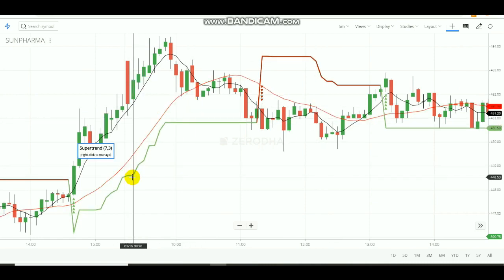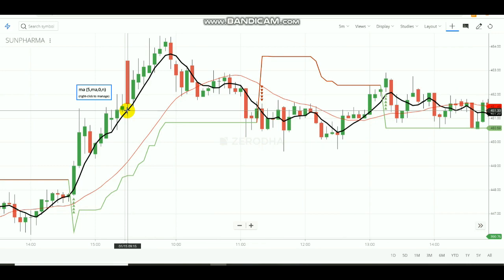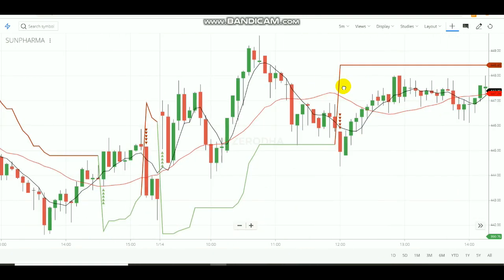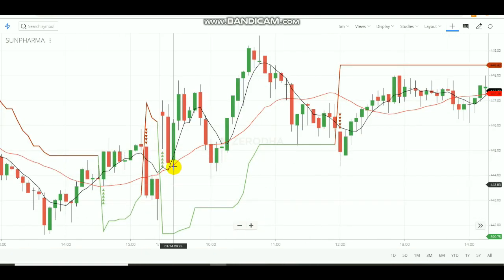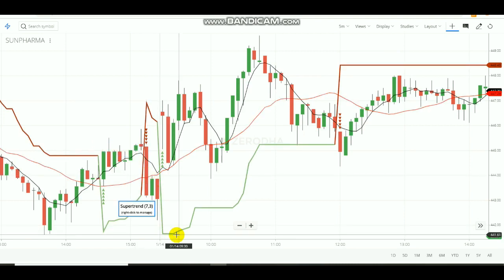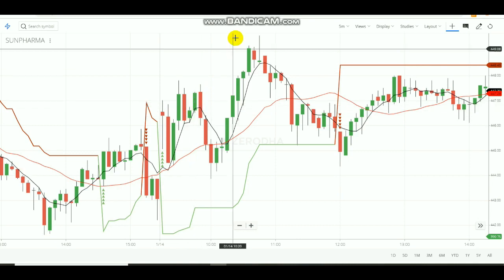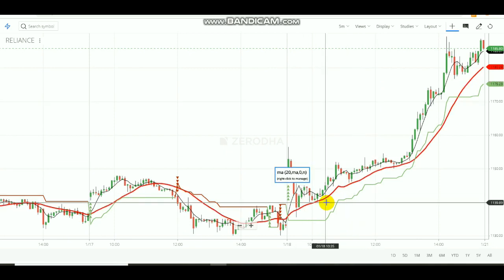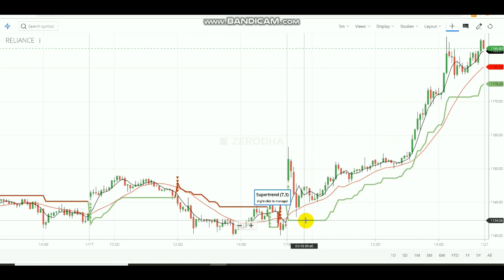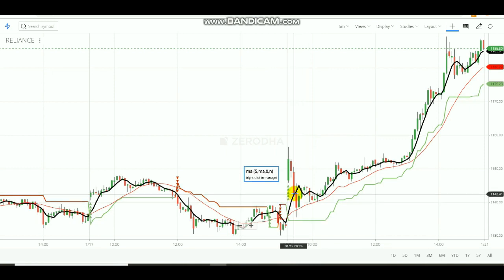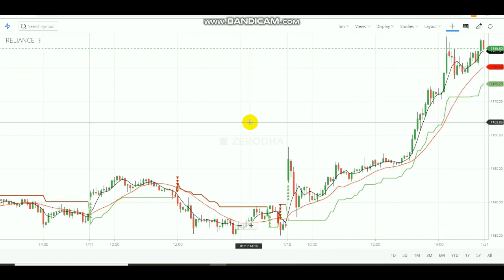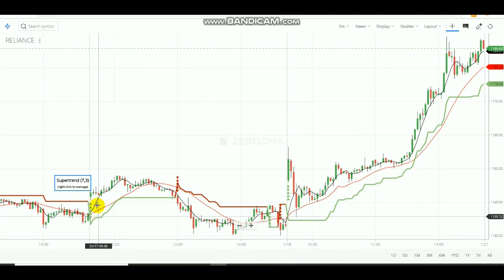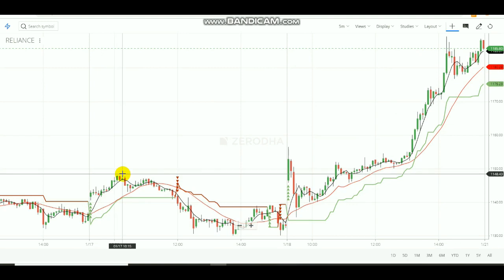On another previous day, the SuperTrend showed a green signal and the black line was above the red line, so you would have bought and made profit. In yet another previous day also, the black line was above the red line with a green SuperTrend signal — buy and profit. Now let's check Reliance stock. In Reliance, the green color appeared and the black line was above the red one — buy and profit. In the previous day also, the first entry was green and black line above red — bought and made profit.